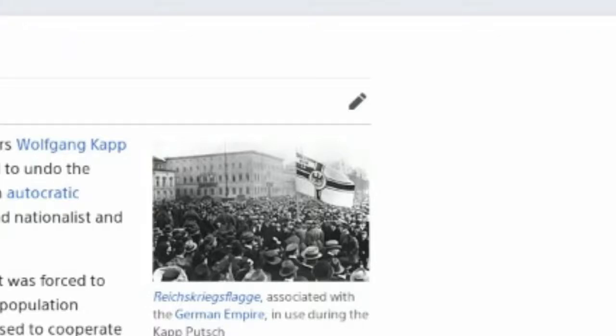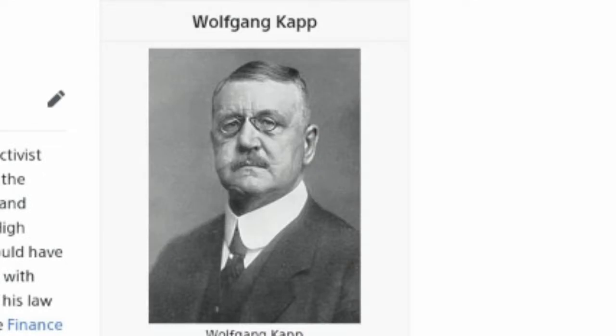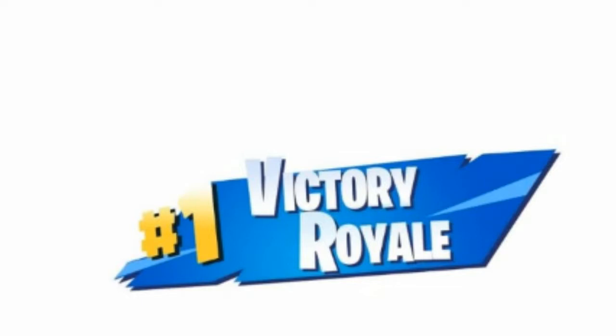The Kapp Putsch was an attempted coup on the 13th of March 1920, which aimed to undo the German Revolution of 1918-1919, overthrow the Weimar Republic and establish an autocratic government in its place. It was led by Wolfgang Kapp and was an ultimate fail, although they did establish control of the government for two days.